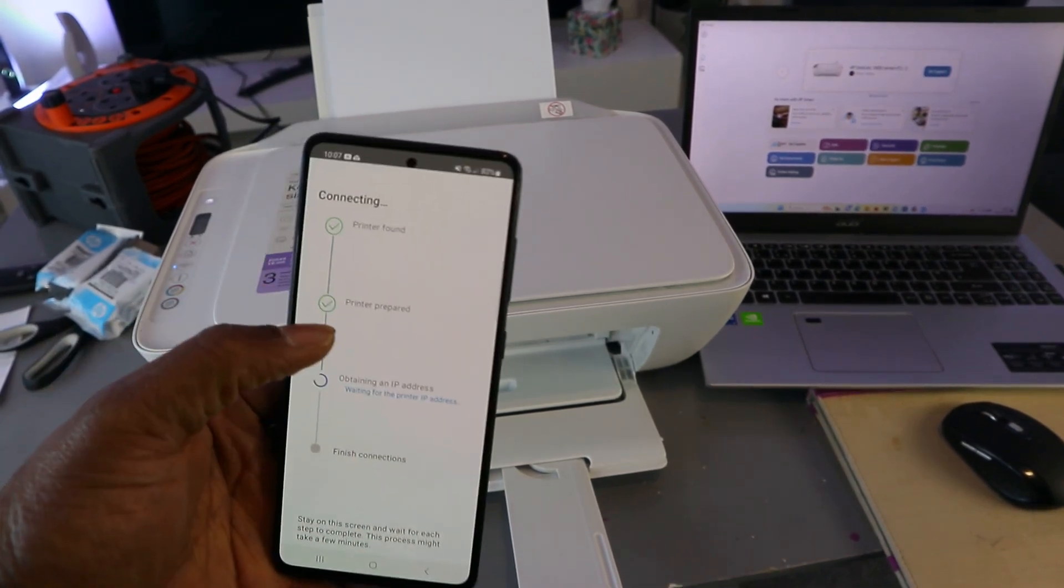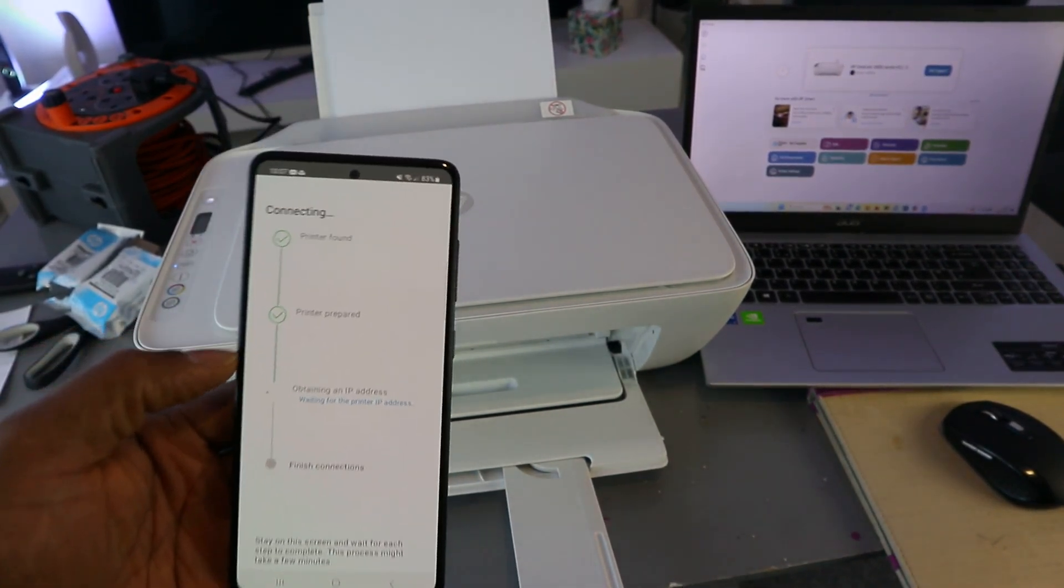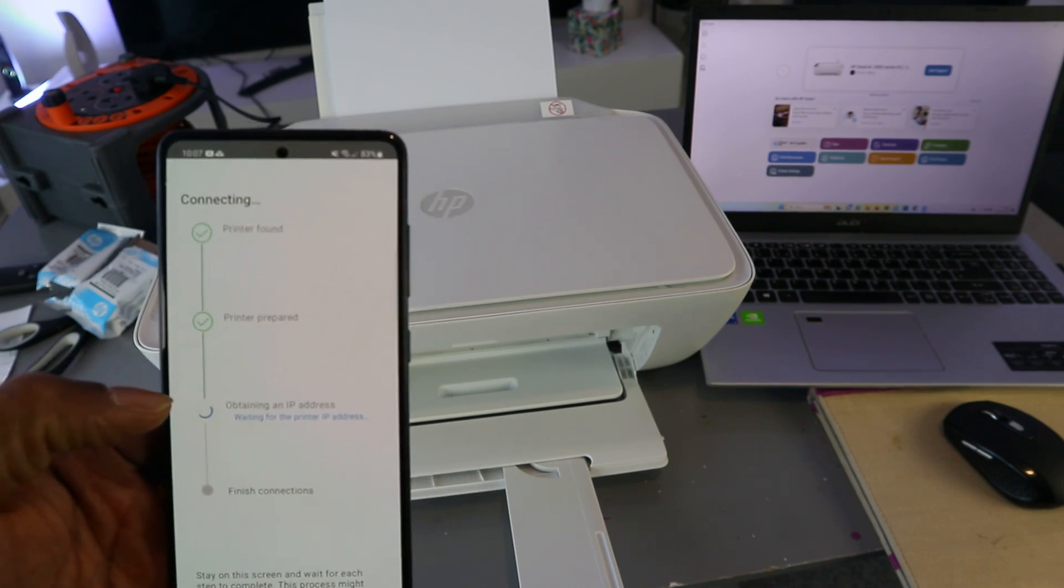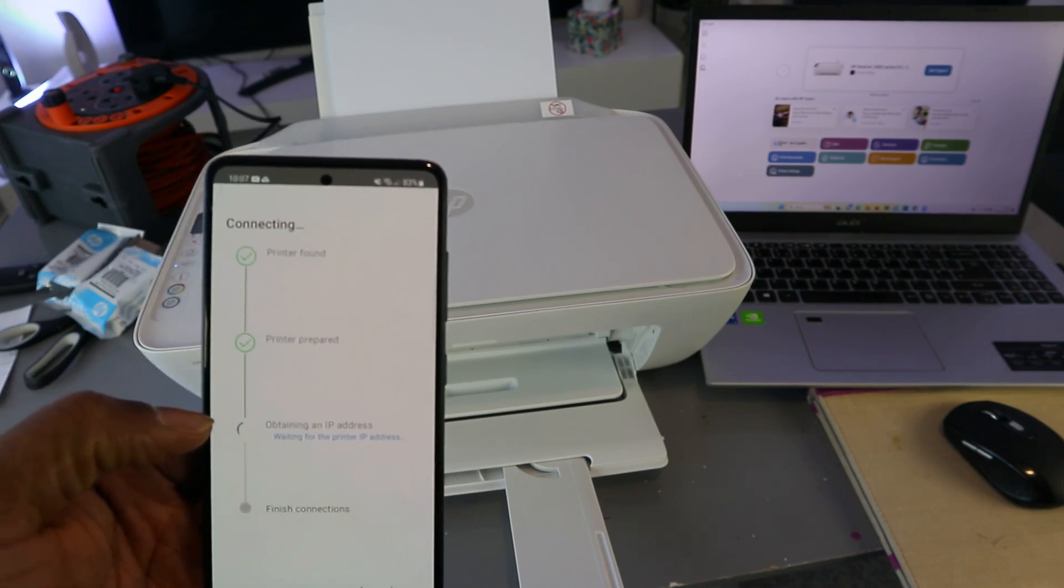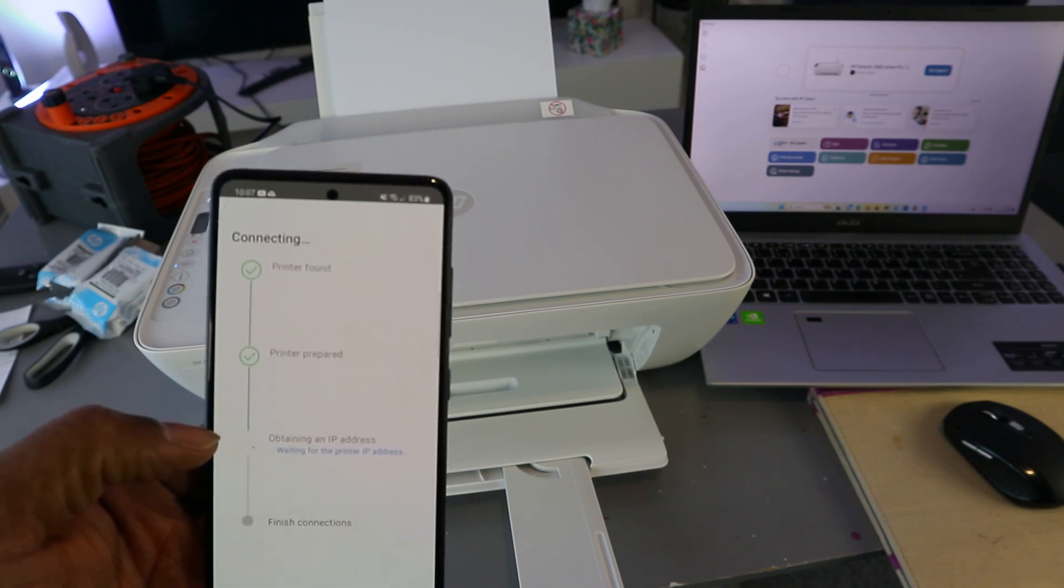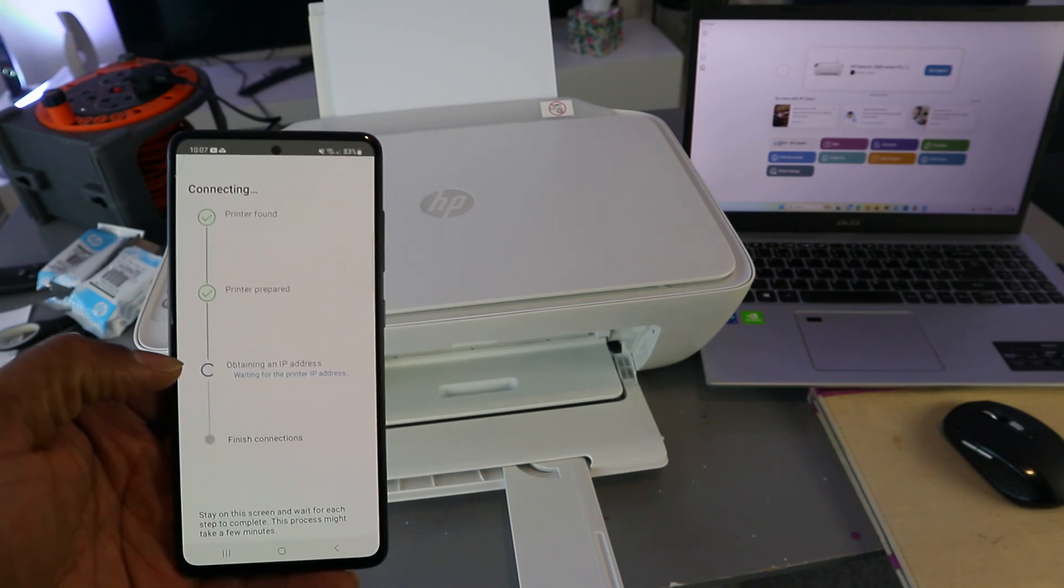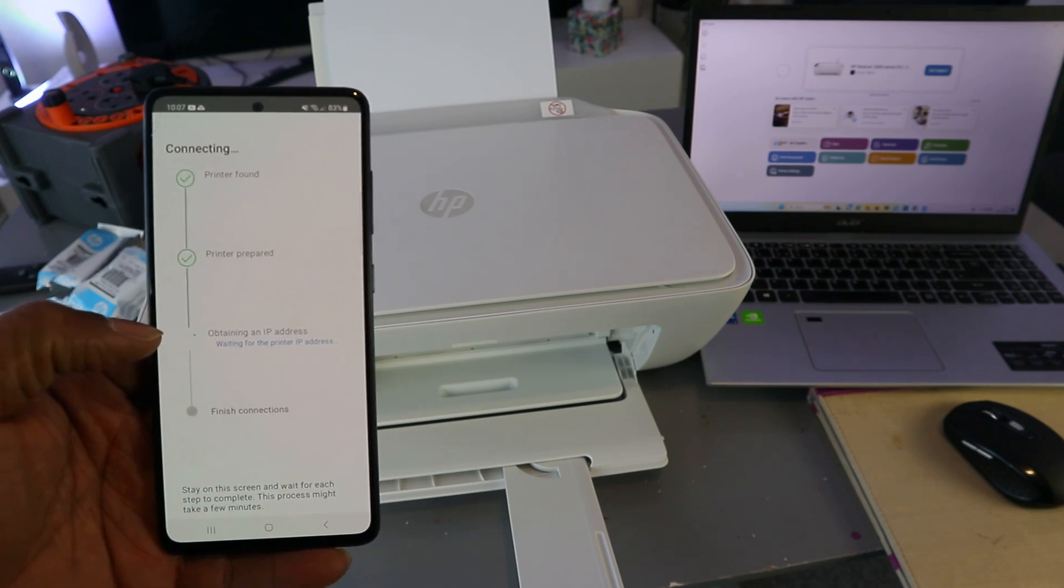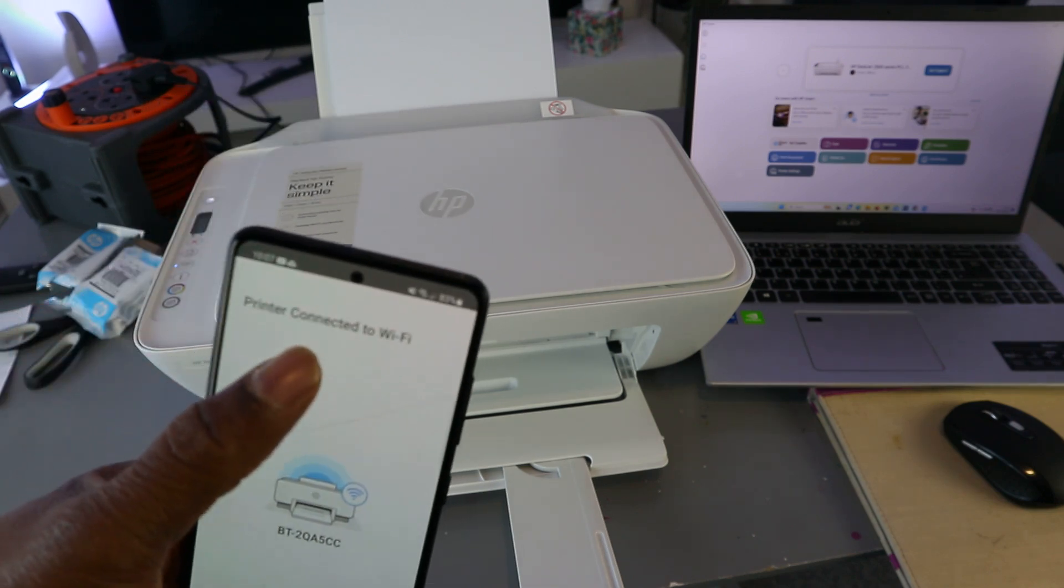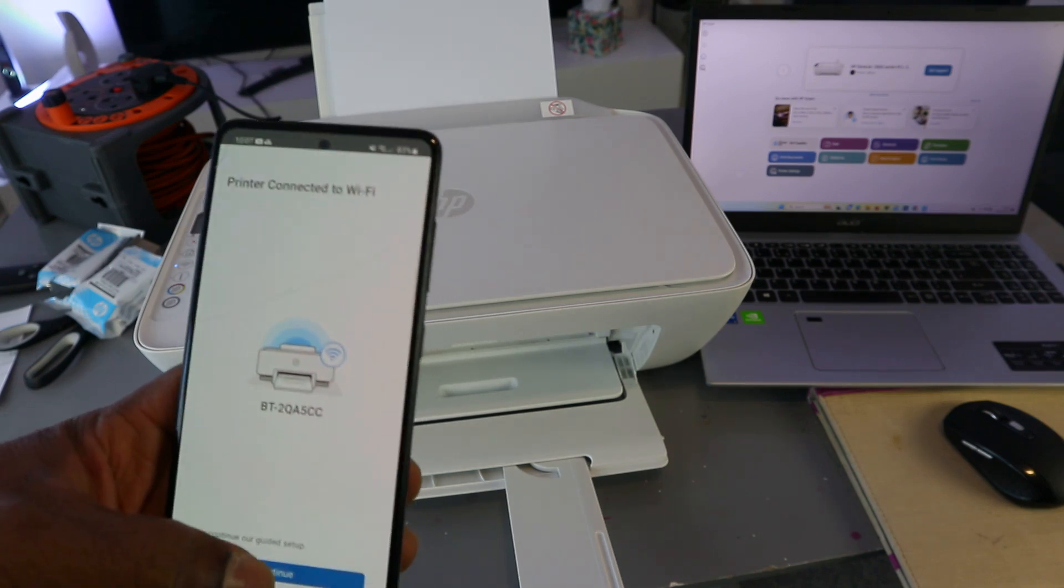Then preparing the printer. Printer prepared. So now the next thing is obtaining IP address. Printer connected to Wi-Fi network. Select continue.